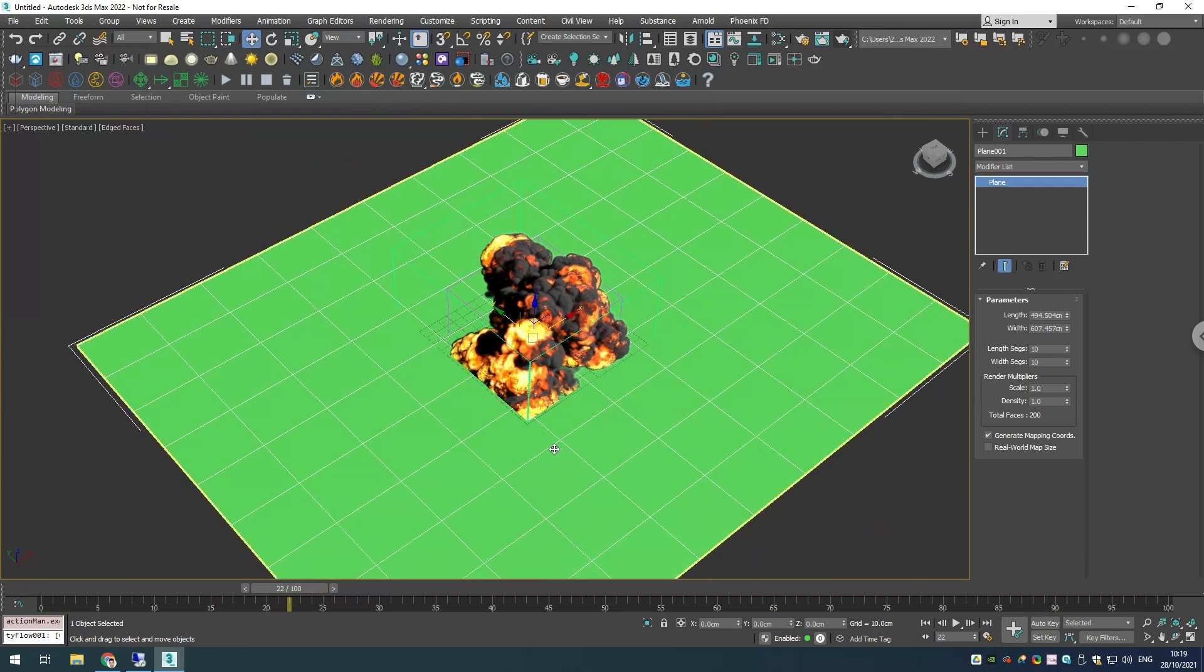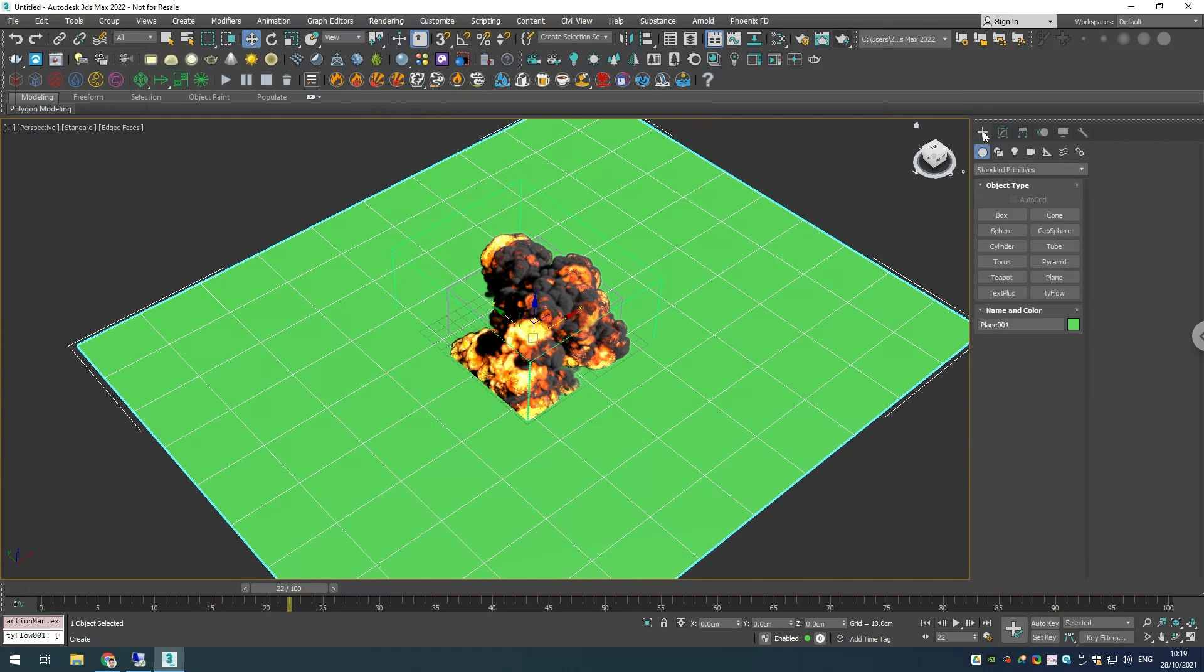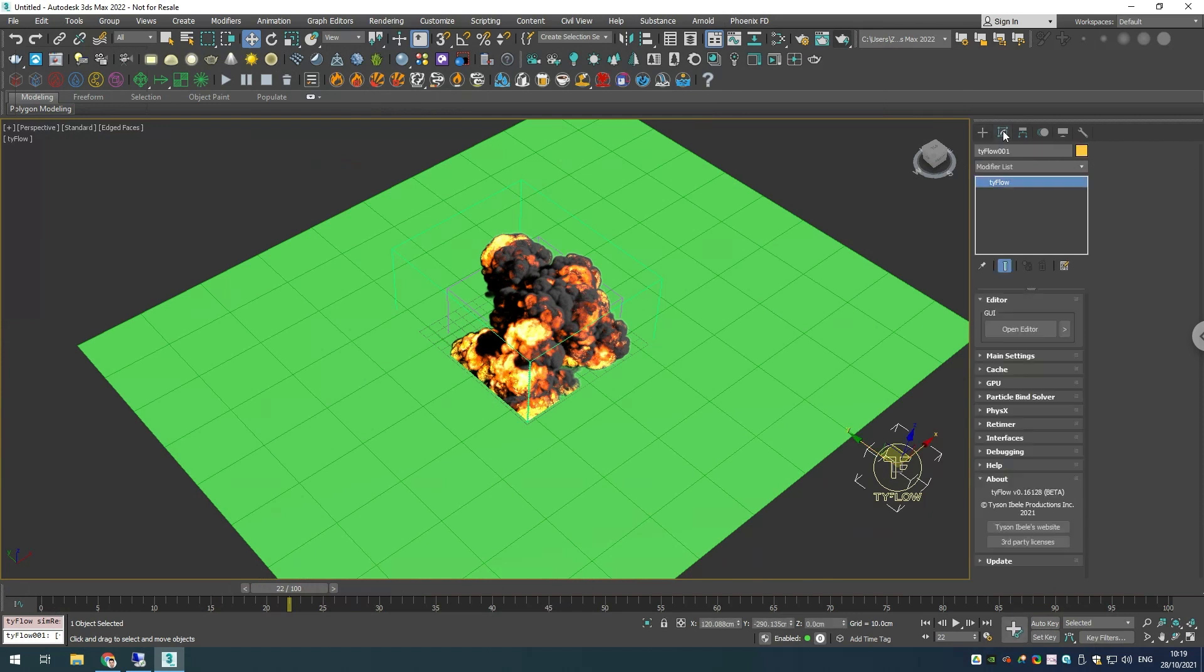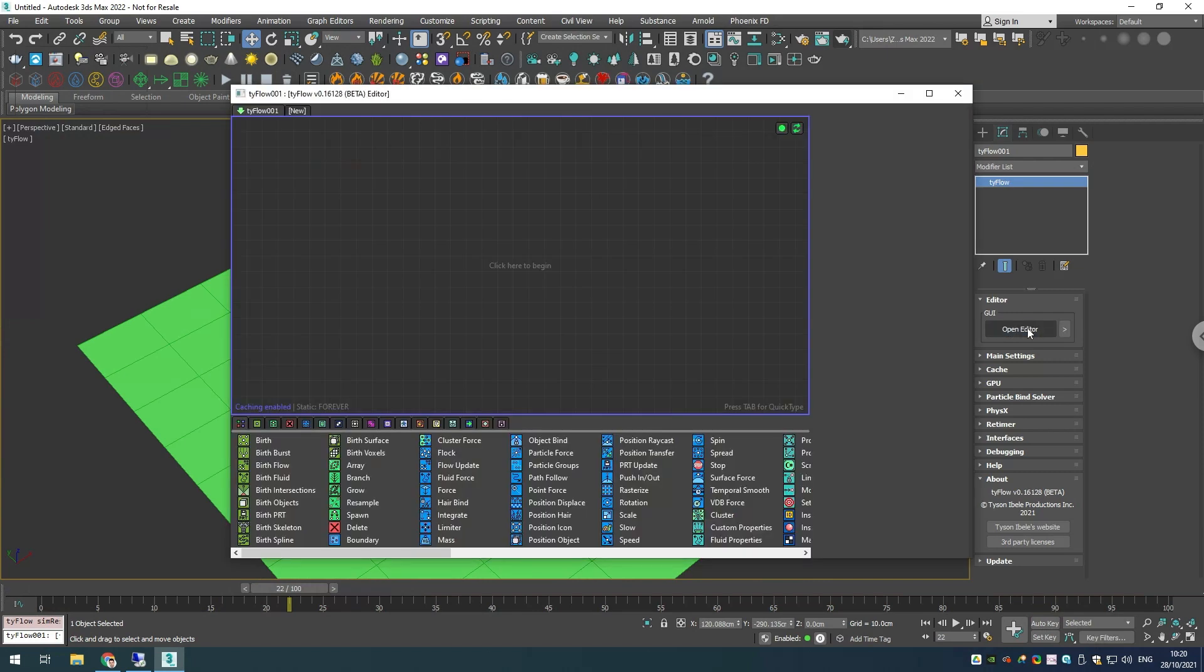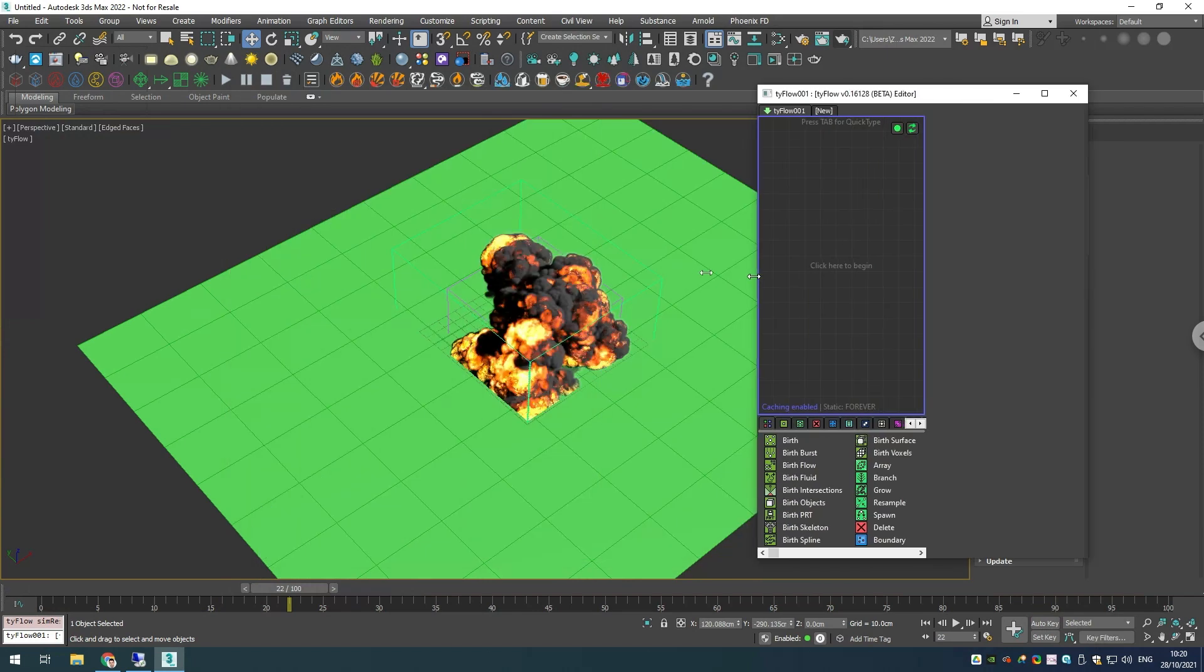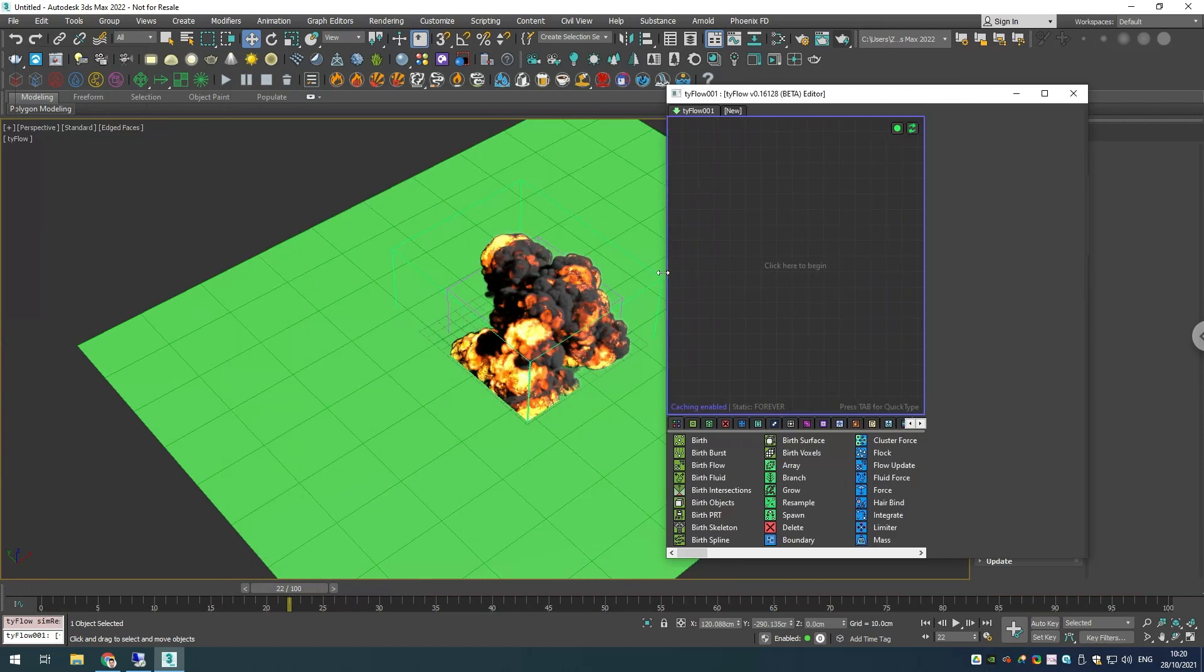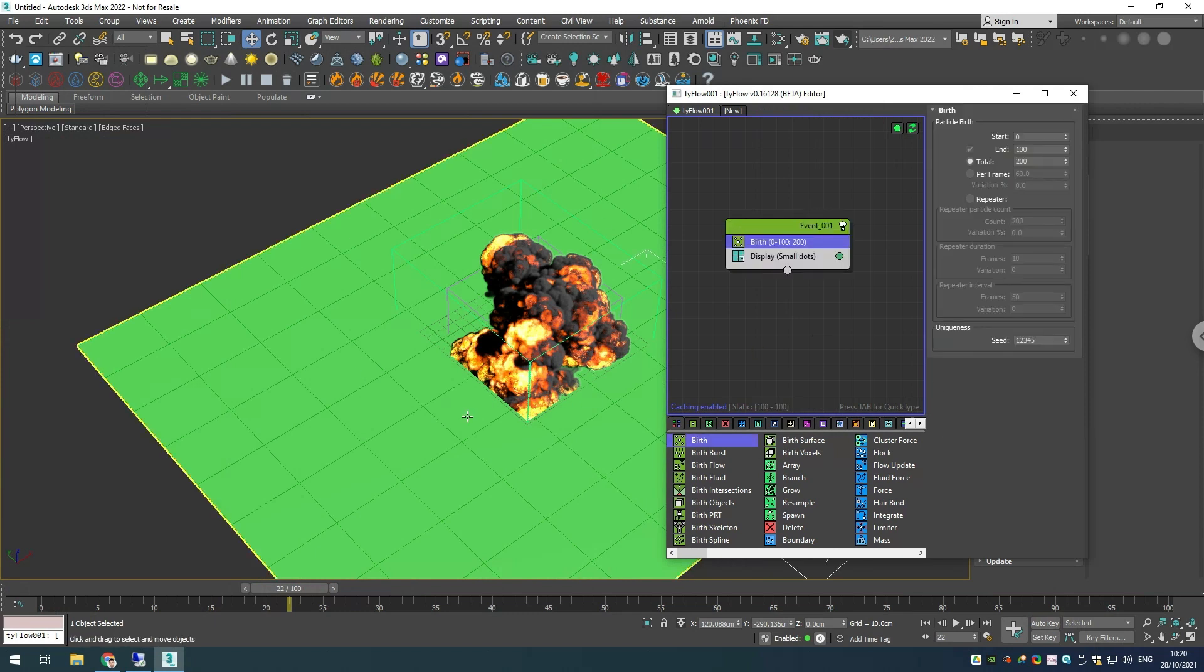Let's go and create a Tyflow node. For Tyflow I'm using version 0.16128 beta. Let's open the Tyflow settings. The first thing that we'll need is a birth operator because we want to spawn our particles.